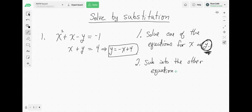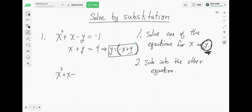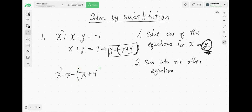Now sub into the other equation — no different than when we did substitution with two lines. Here we have a line and here we have a quadratic. So we take what y is, which is negative x plus 4, and we replace y right there. It's generally a good idea to put it in parentheses so that when you replace y, you're going to distribute the negative correctly. If you just write down negative x plus 4 without parentheses, that's not correct.